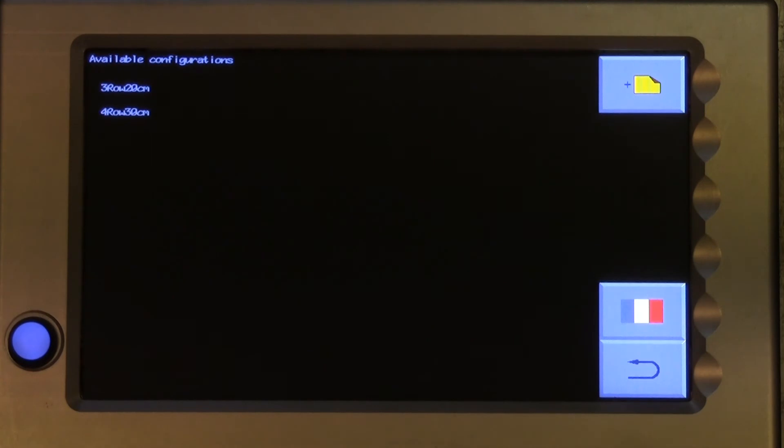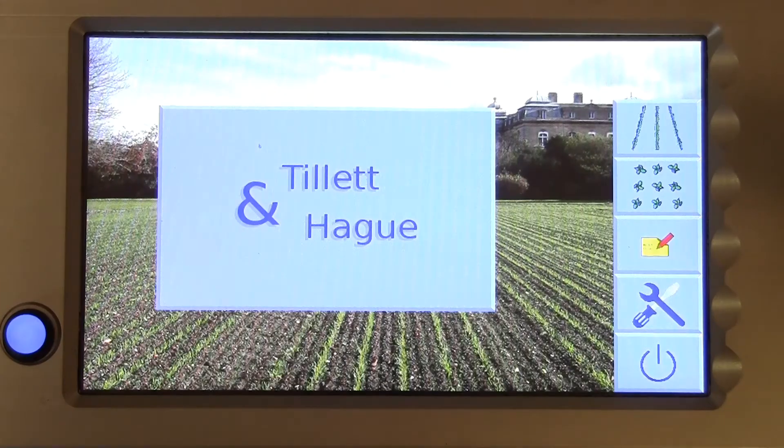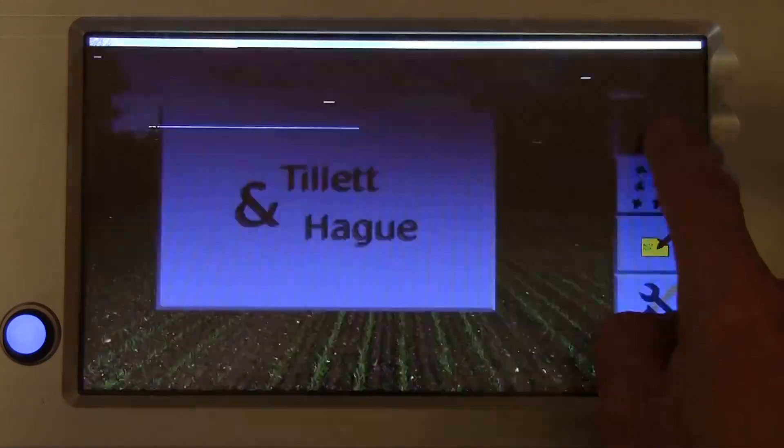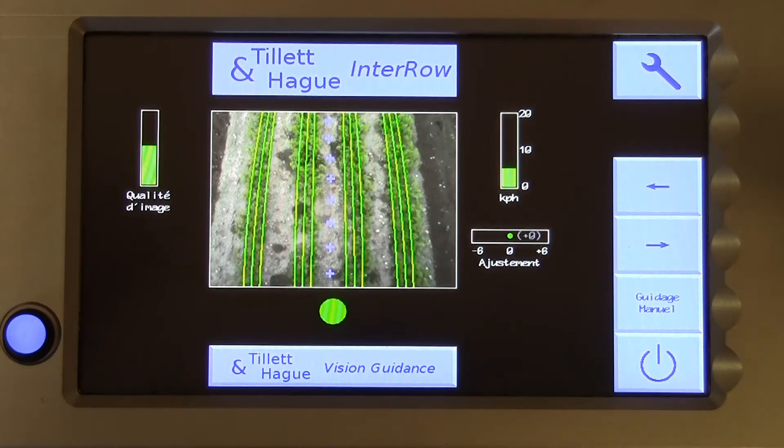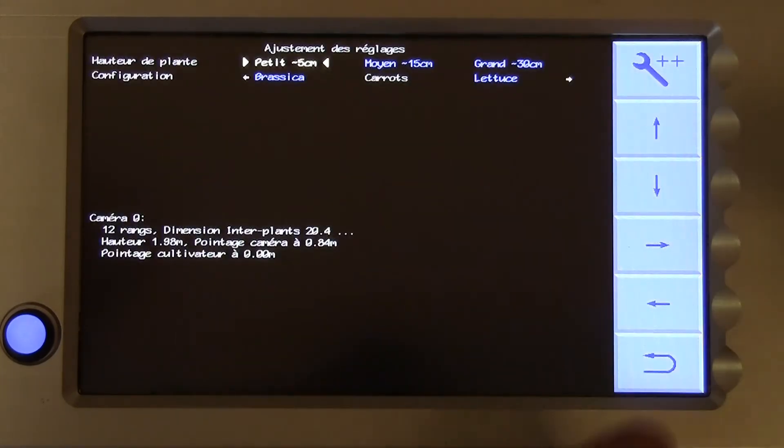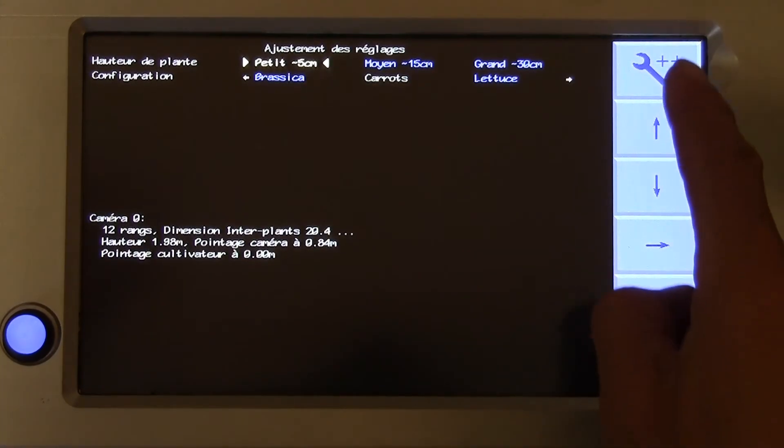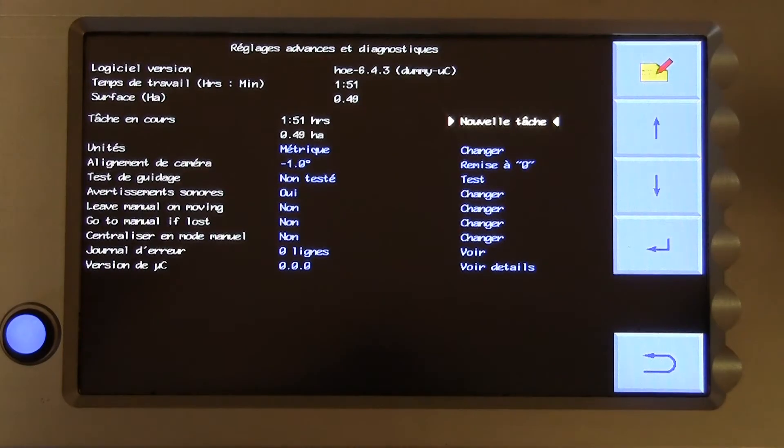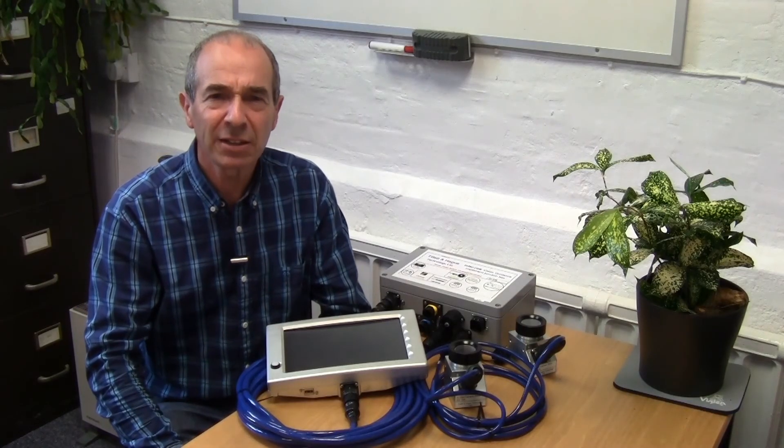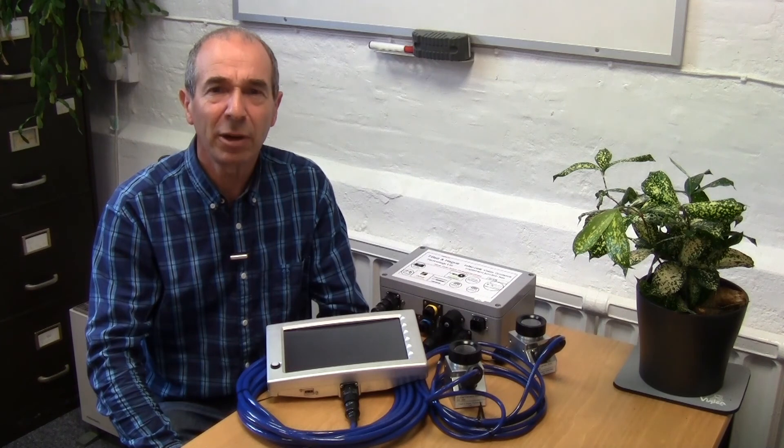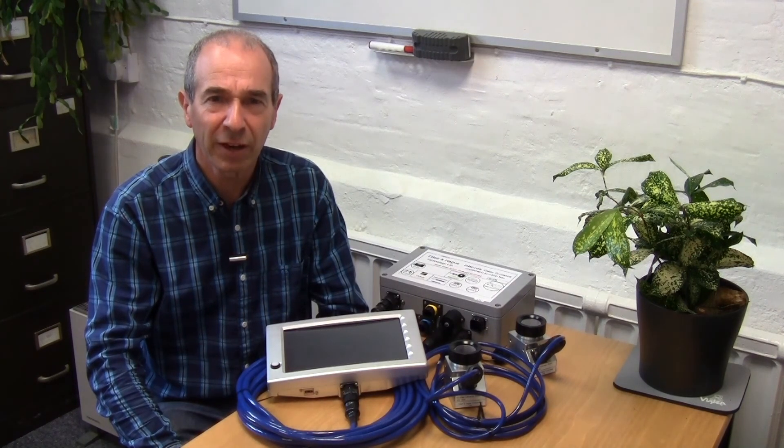The configuration editor itself is currently only available in English, so you will only see the change when you return to the user screens. By early 2020, we will have a multilingual configuration file editor.